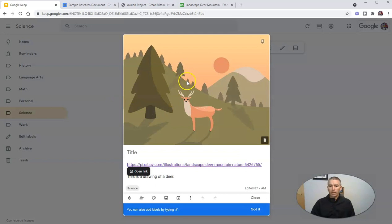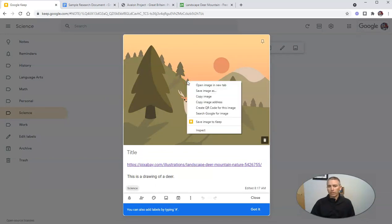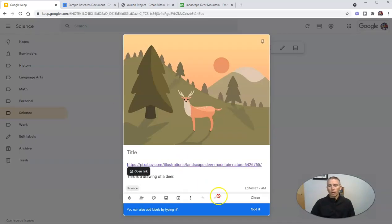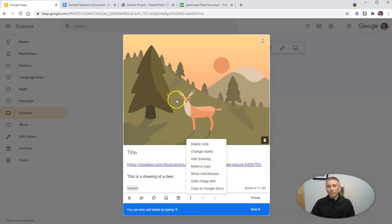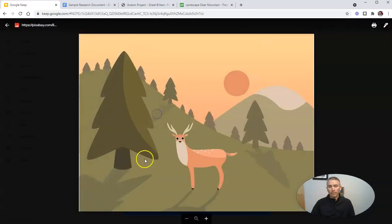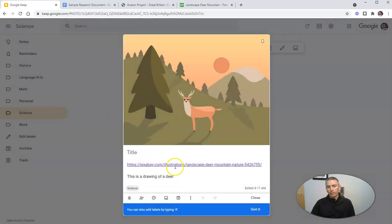If I want to download the image, I can right-click and save that image to my computer. If I open that note up again, we can copy it to my Google Docs, add a drawing, or add an additional label. And if the image included text, we can grab the image text — this one doesn't. But you'll notice it included the link to the image source.